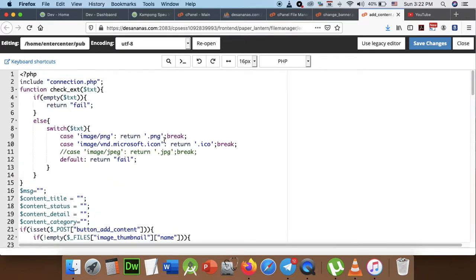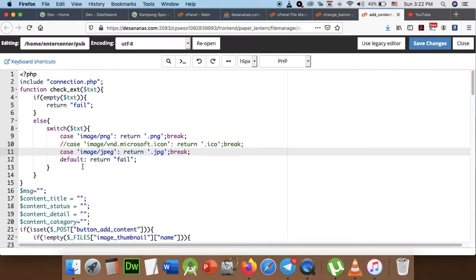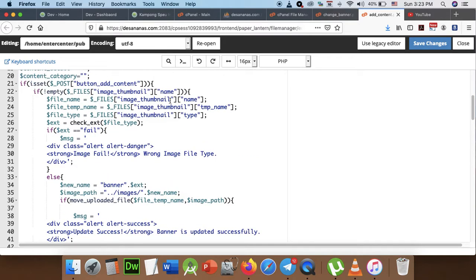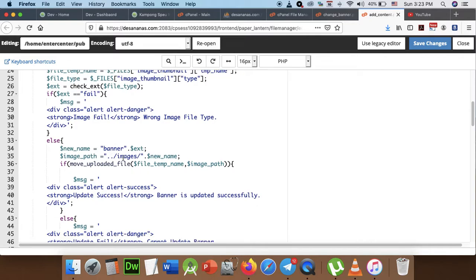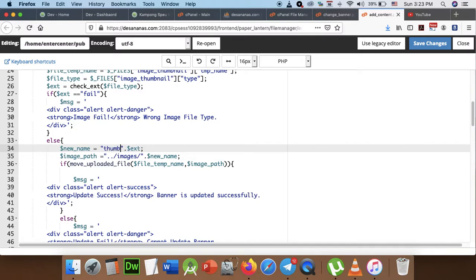I'm going to use the file to file JPG and PNG. And I'll just start with my name.